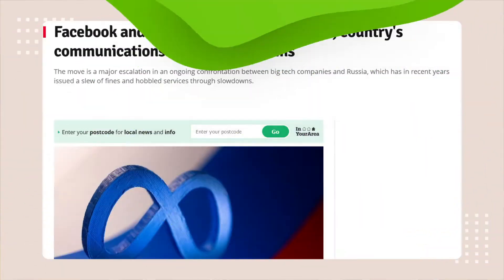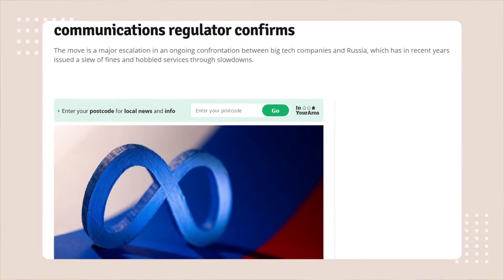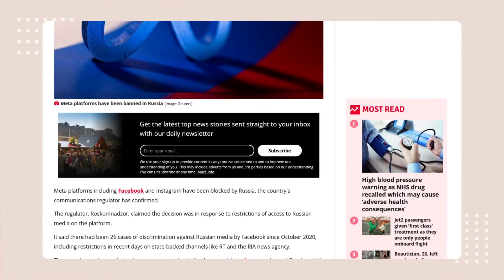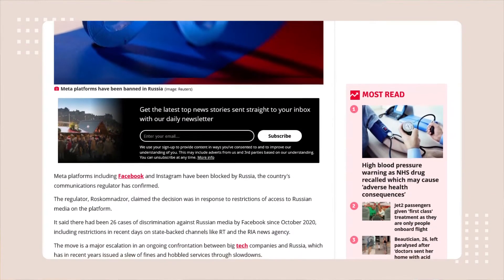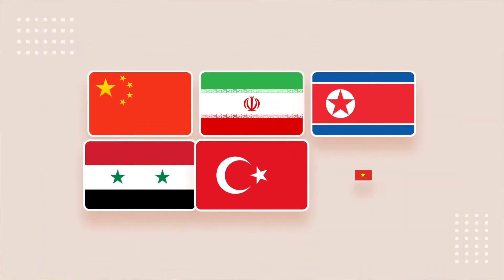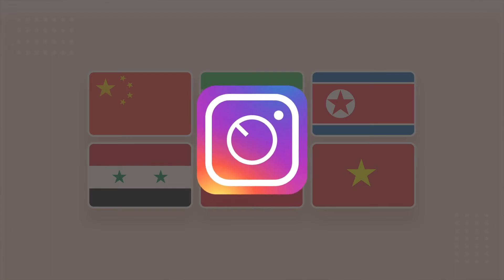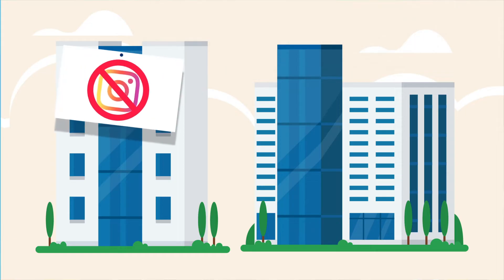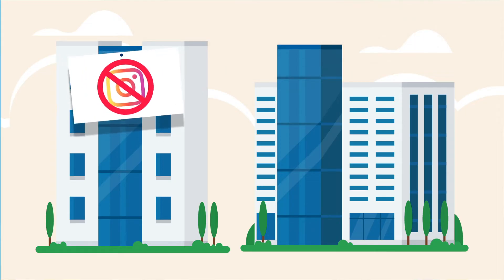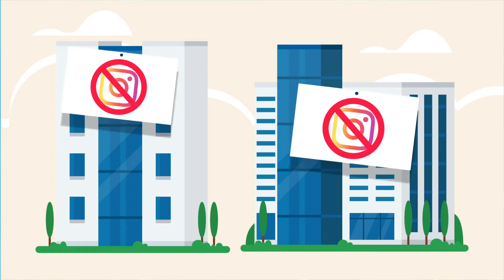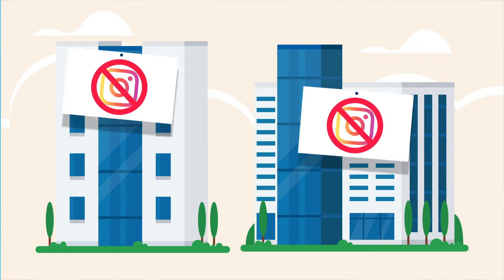Now that Russia blocks Instagram, social media platforms are getting less accessible to their citizens, but the Instagram Russia ban is not an exception. Plenty of other countries have similar restrictions, so it's important that you know how to change locations on Instagram. There are even companies or organizations that restrict Instagram.